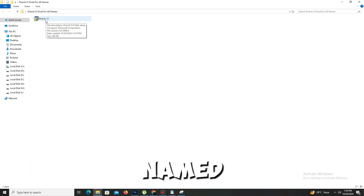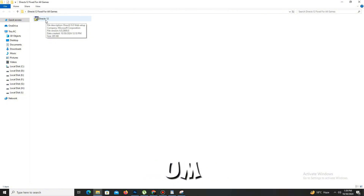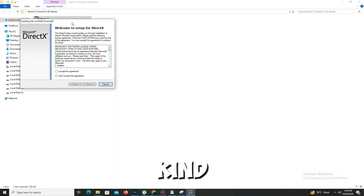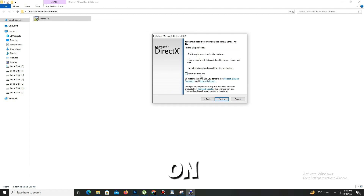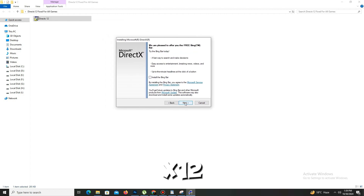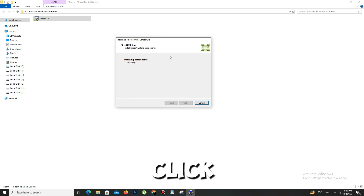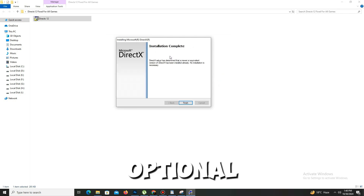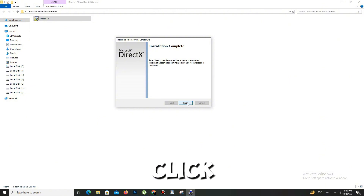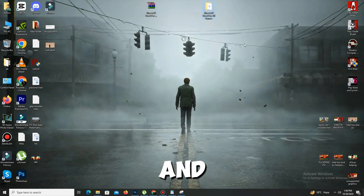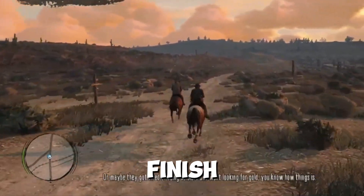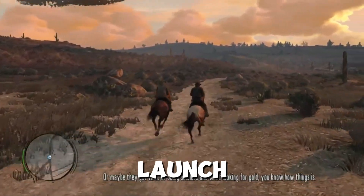Once you extract the file, open the folder and you'll see there is only one file named DX12. Most people use DX11 or DX12, which is why they face these issues. Double-click on it to open DX12, accept the agreement, click Next, install the Bing Bar — it's optional — then click Next and wait a few seconds. Once done, click Finish and launch your game to check if the problem is solved.